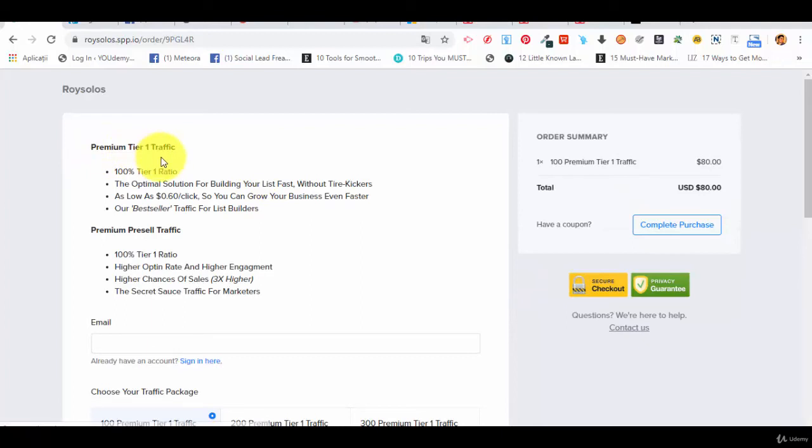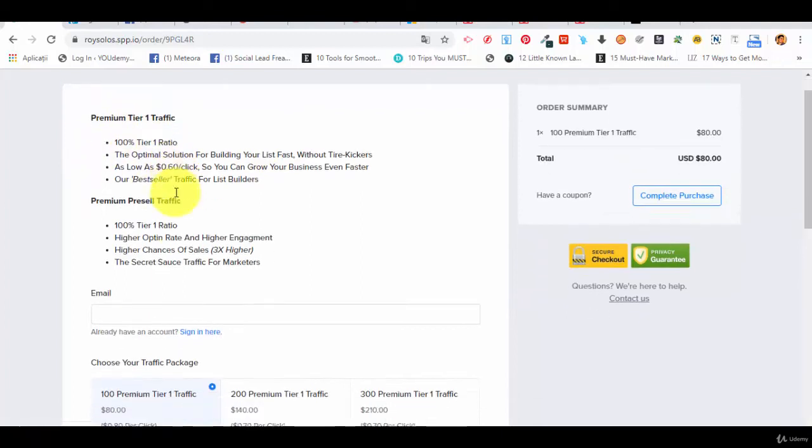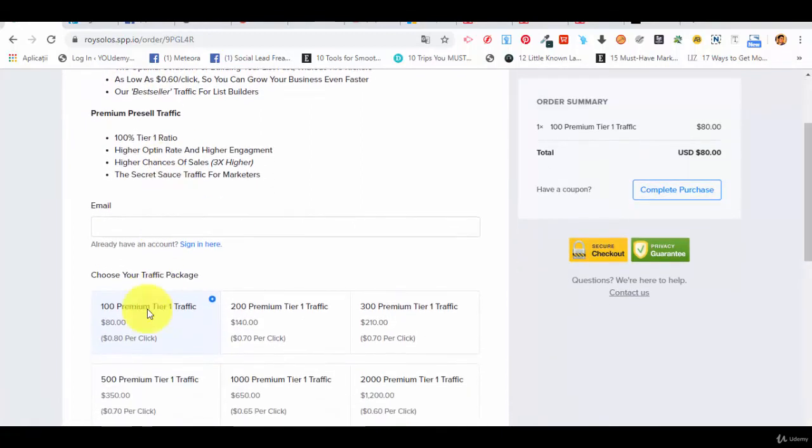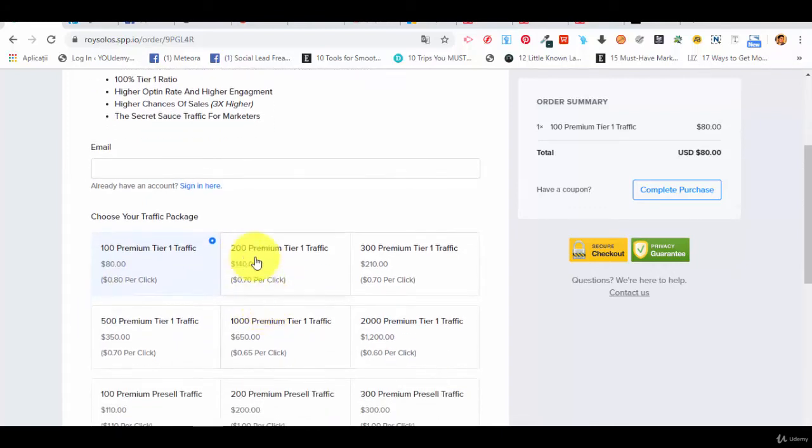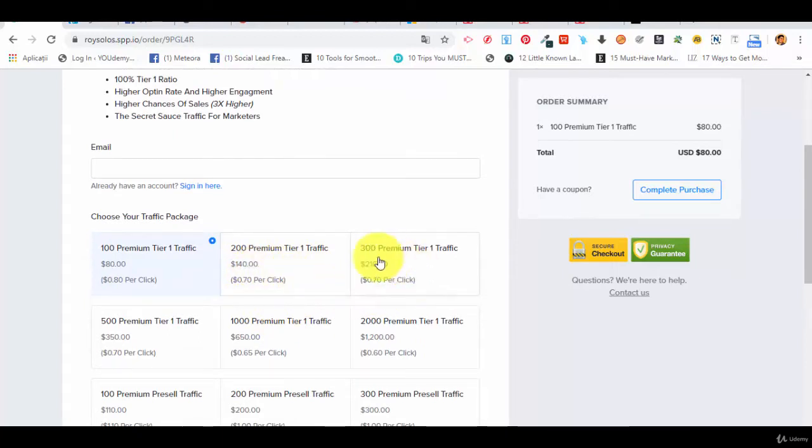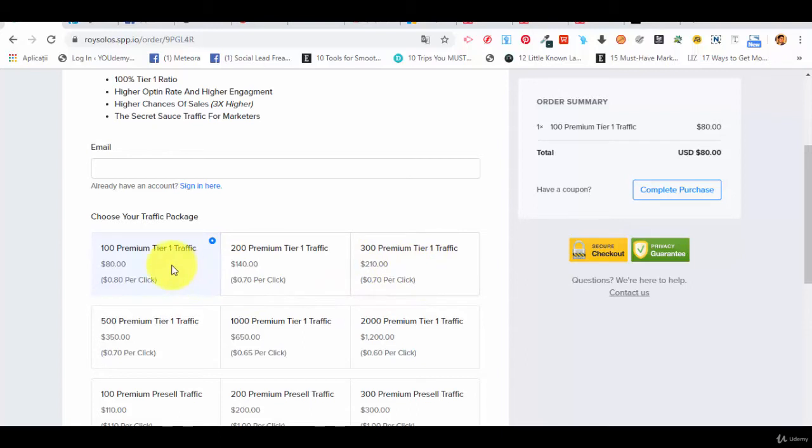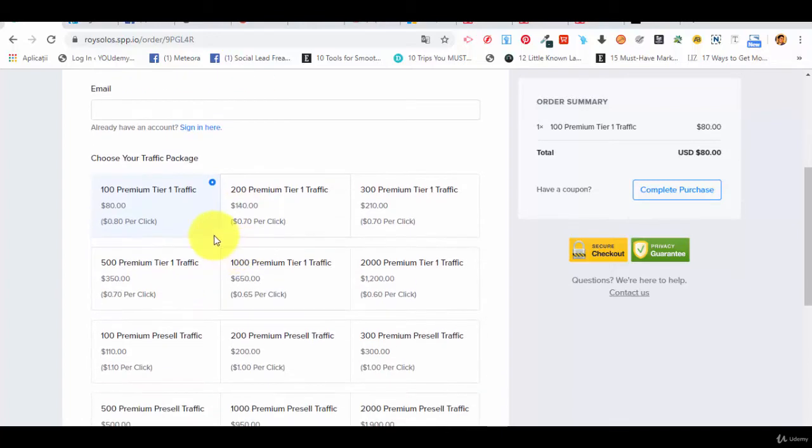You have Premium Tier 1 traffic, 100 clicks with $80 per click, 200 Premium Tier 1 $140, 300 for $210, and so on. If you buy more traffic, obviously the price goes down. That's obvious of course.